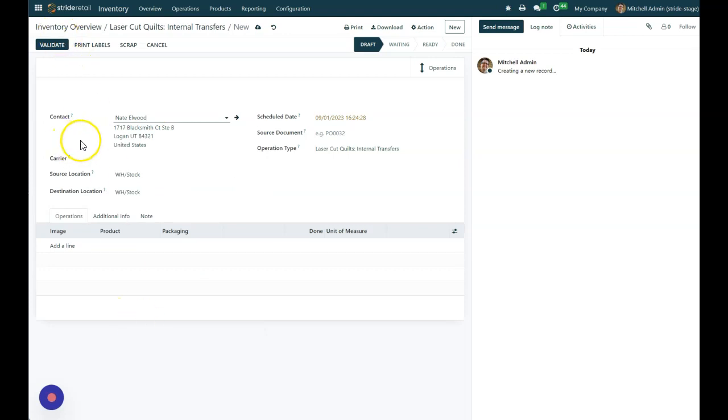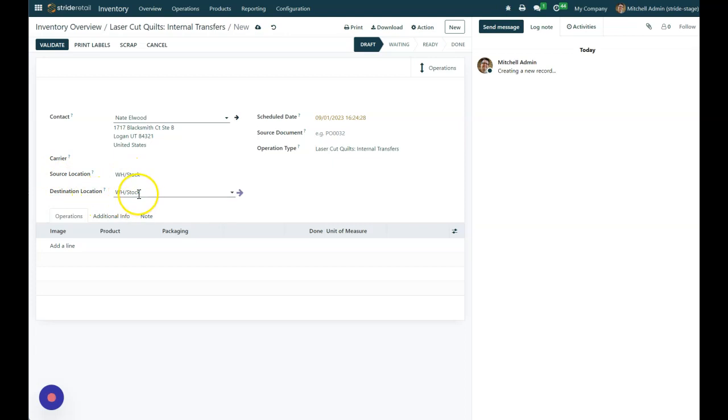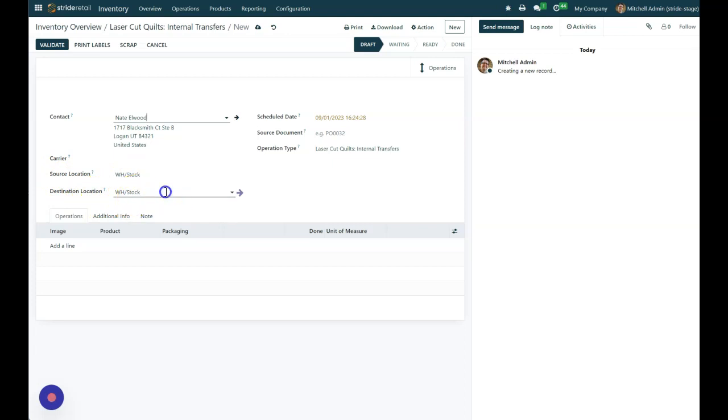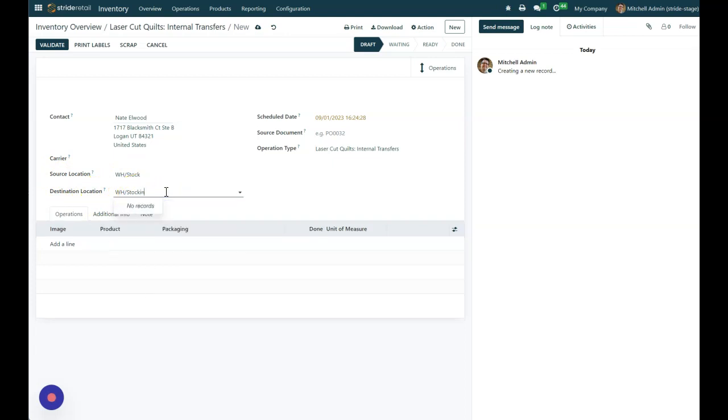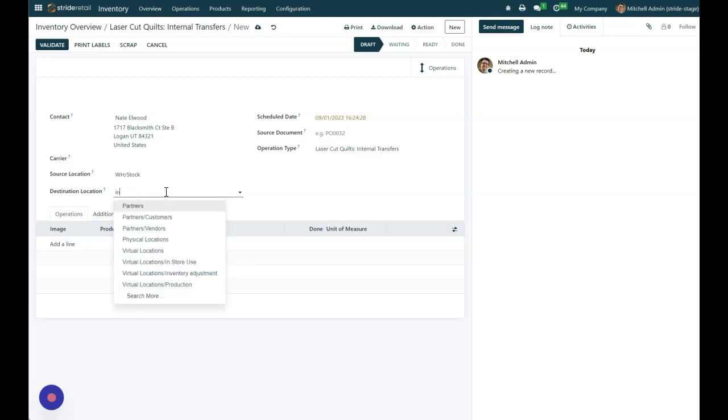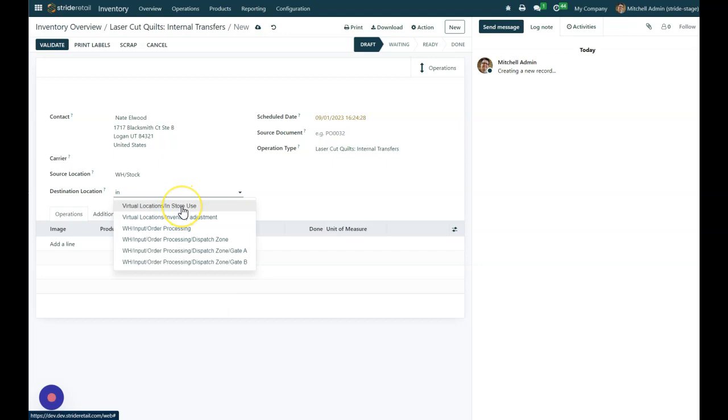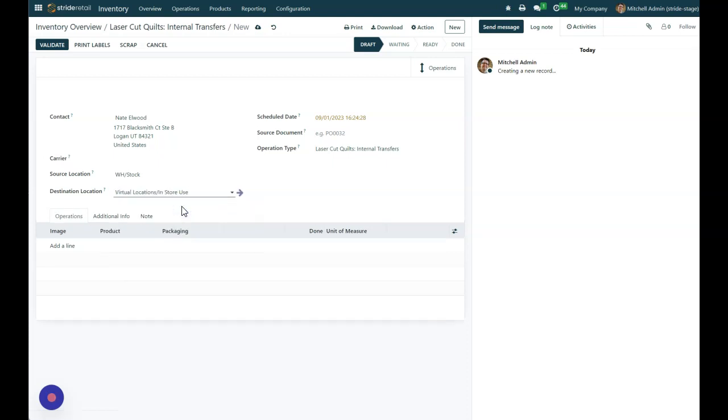And then we need to decide, first off, our source location and our destination location. So I've already gone ahead and created an in-store virtual location that says, hey, I'm going to take this out of stock and put it into my in-store use location. And so that's where we've gone there.